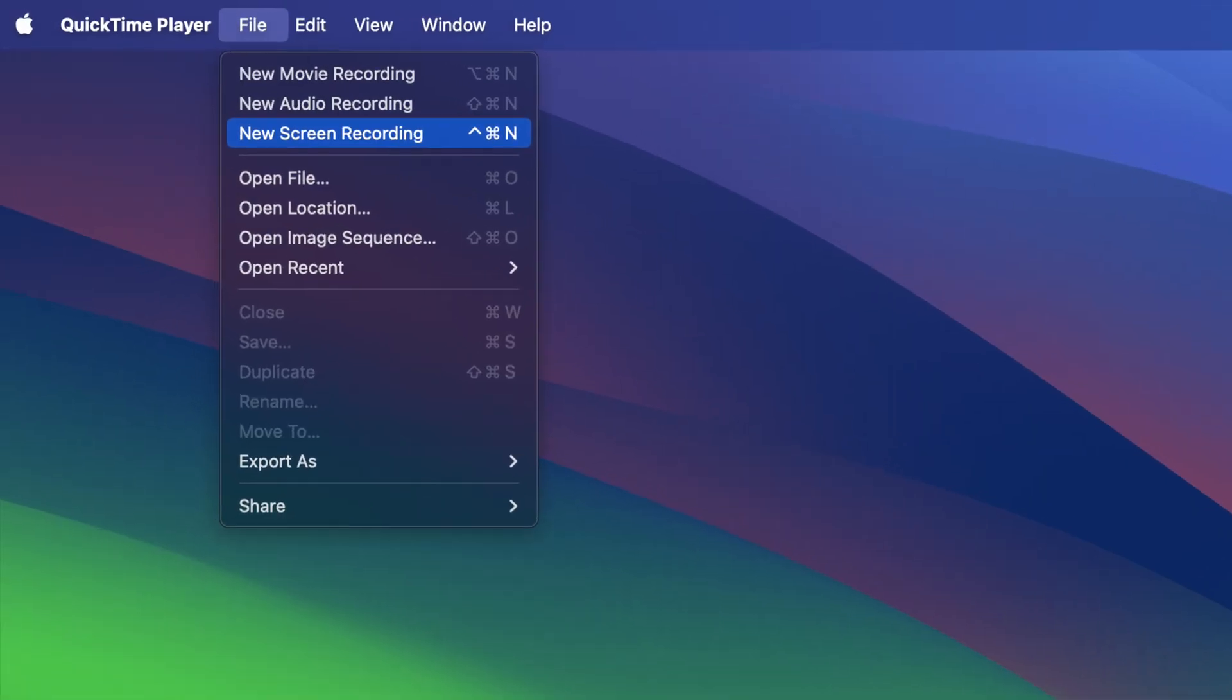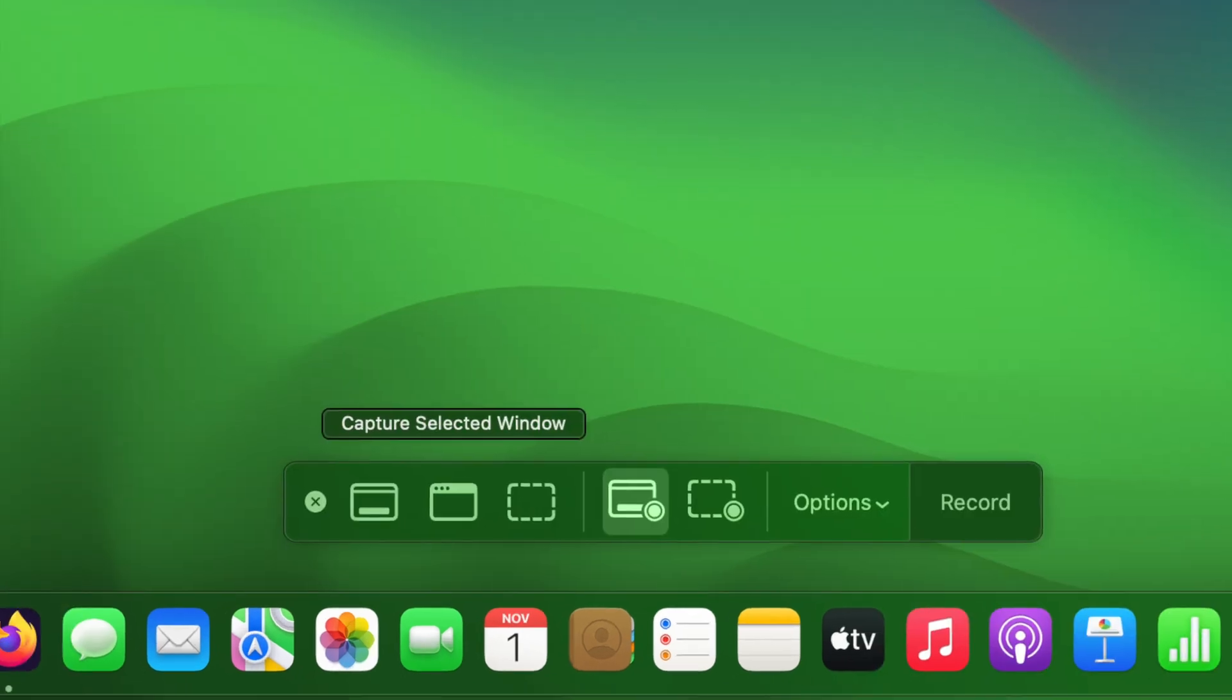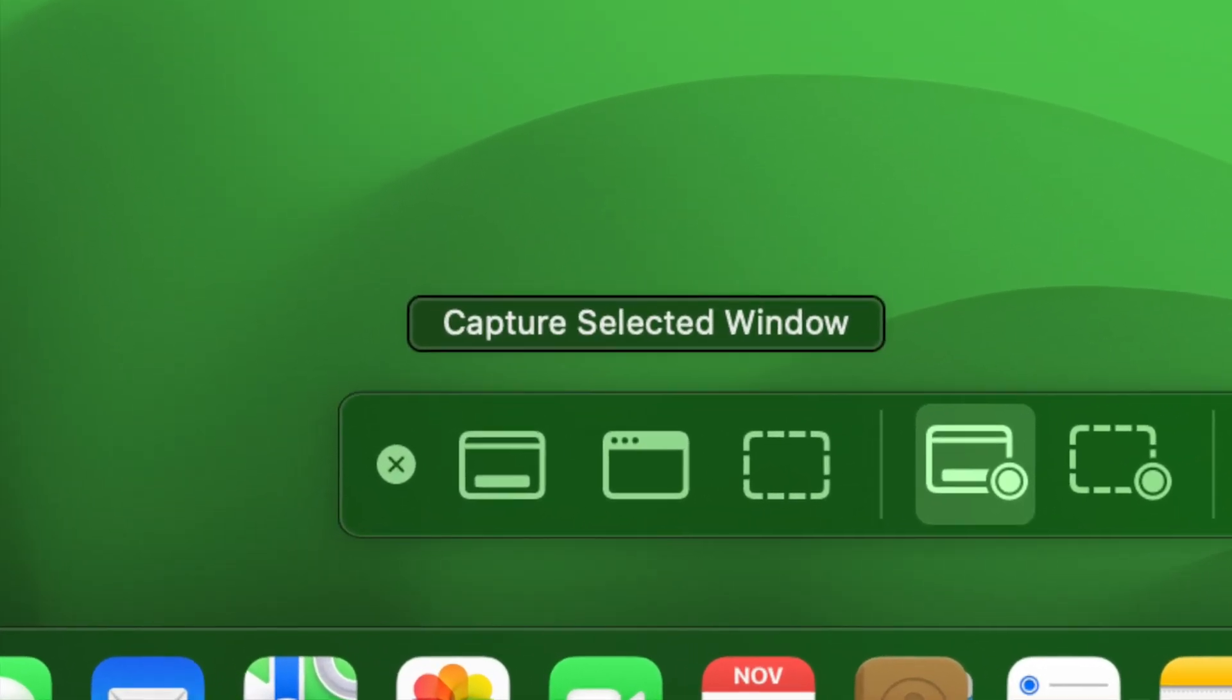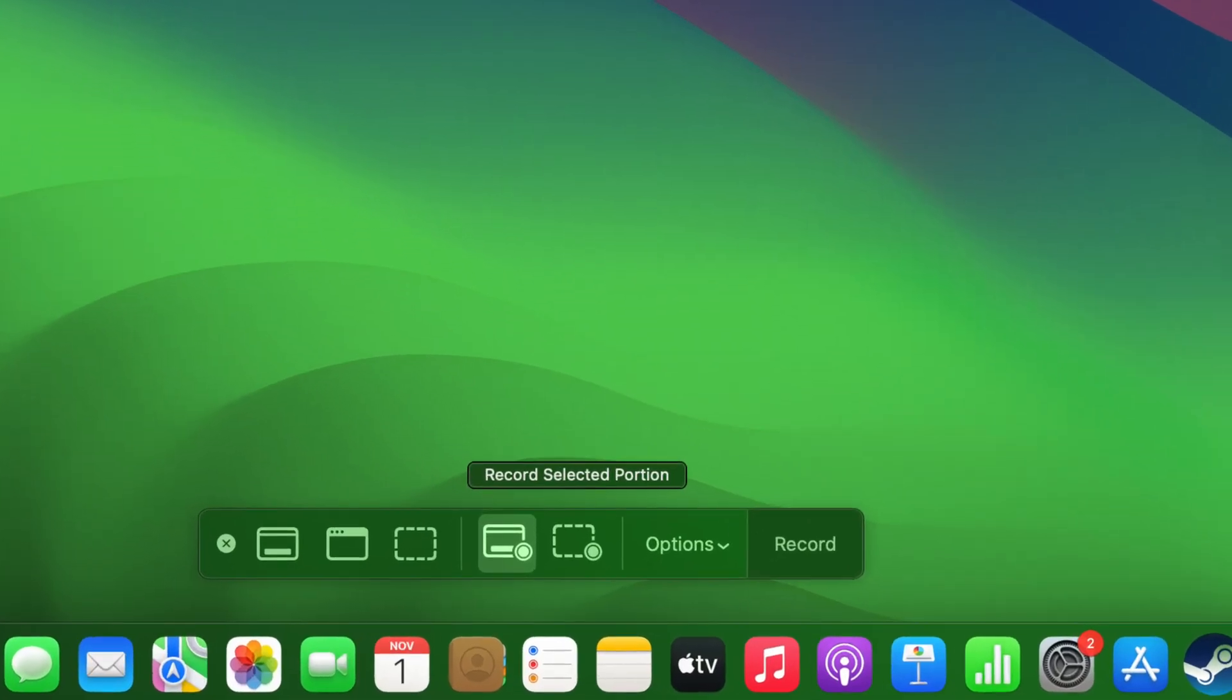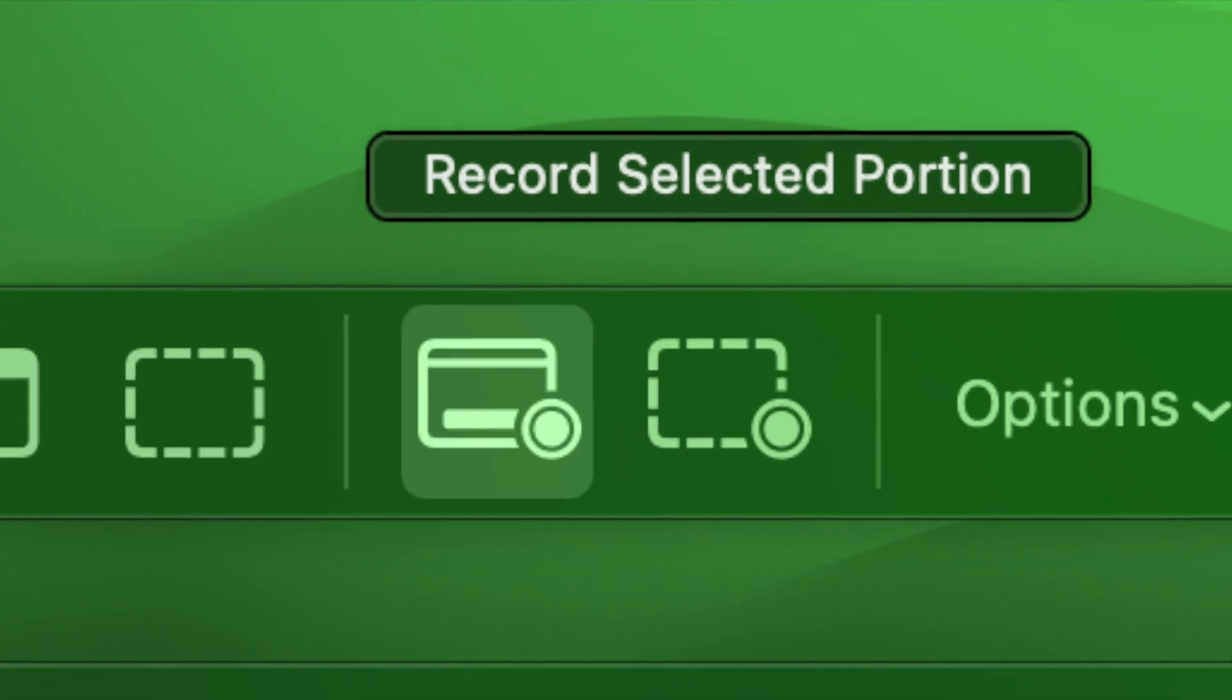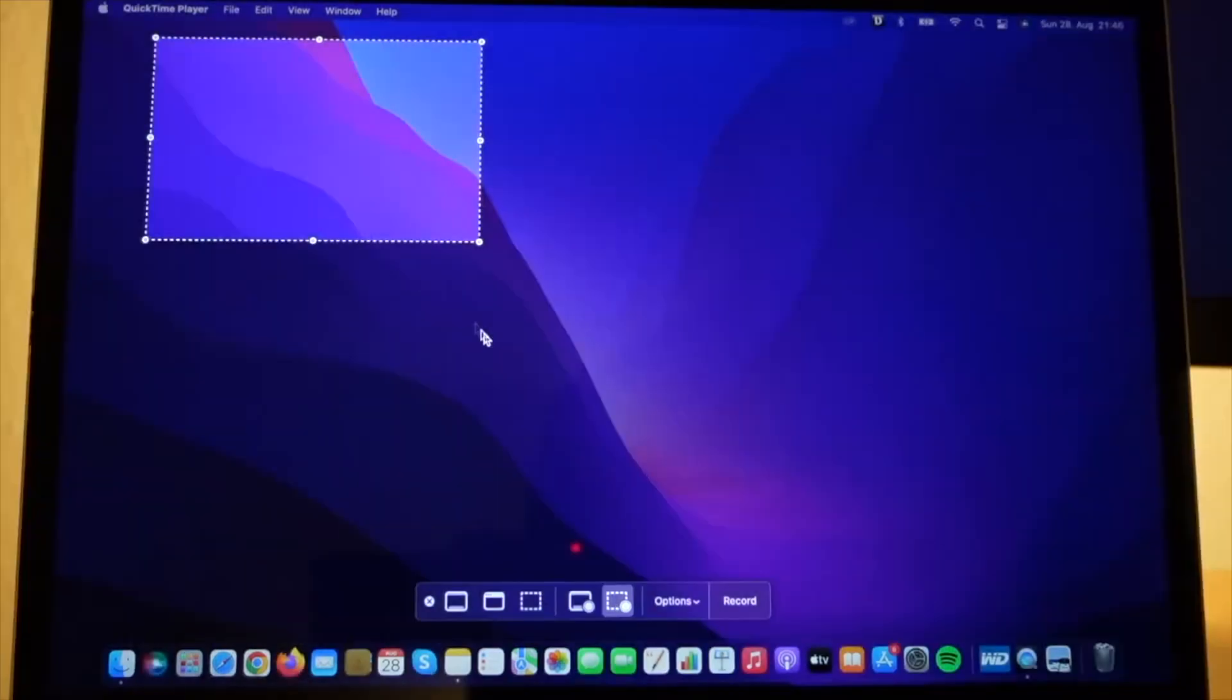To record your screen, select this one and a bar will appear at the bottom of your screen. On the left side, you have these three options for taking screenshots. And on the right side here, there are two screen recording options. This one is for recording the entire screen, and this one is for partial screen recording.